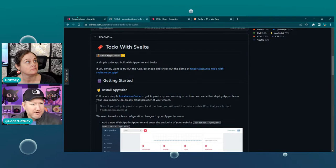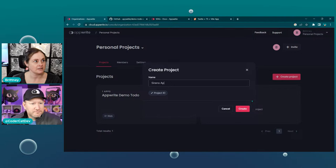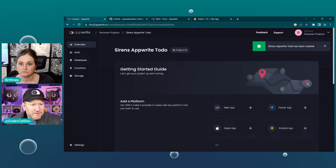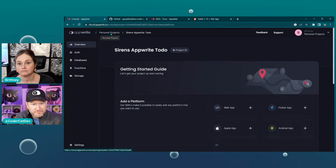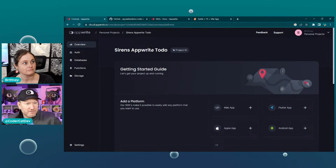Let's jump into your first browser tab — I think we have Appwrite open. So what we're going to do is create a brand new project and walk through all of the steps. We're going to create a 'sirens-appwrite-todo' project. You'll notice Brittany is in a 'personal projects' organization level. The 'Sirens Appwrite To-Do' is the project we're in now.